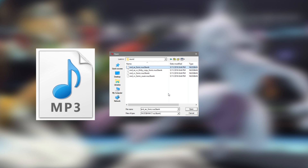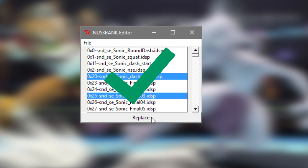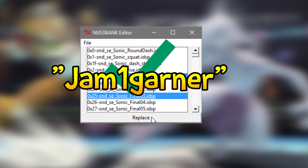There are multiple ways to edit a Nuz3 Bank. I could teach you a dull, boring way of converting an MP3 to an IDSP, then to a Nuz3 Bank, or we could be lazy and simply use a Nuz3 Bank editor, made by Gem1 Ghana.